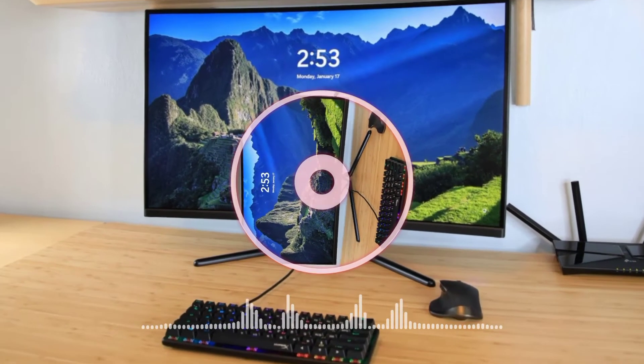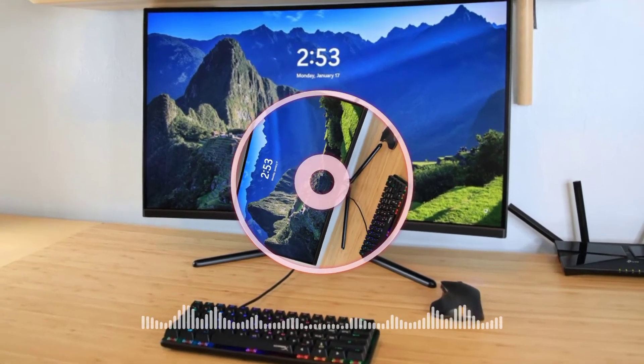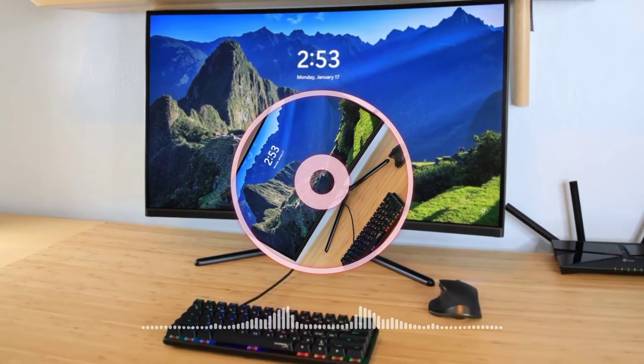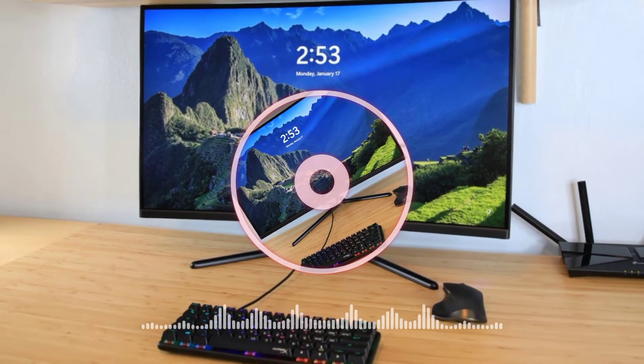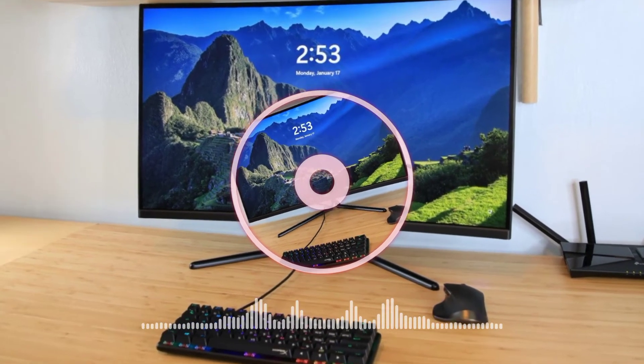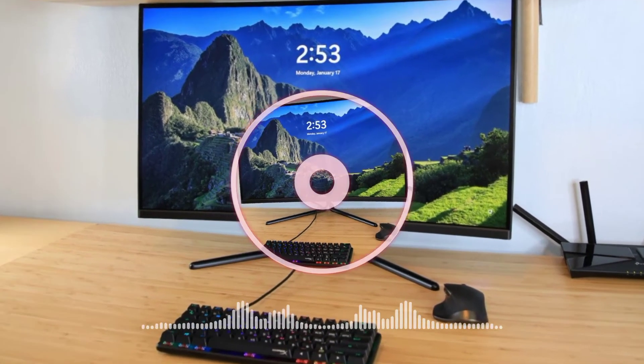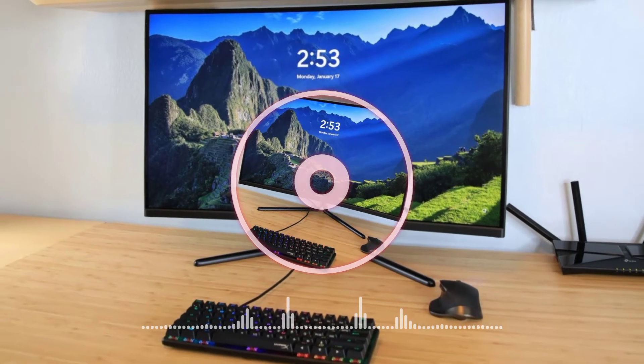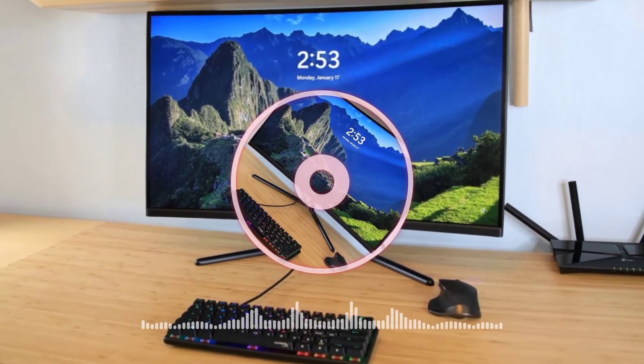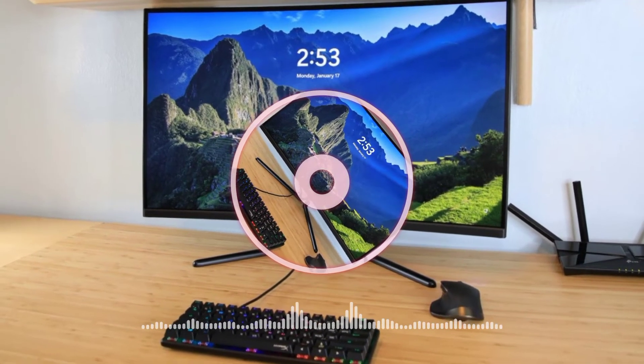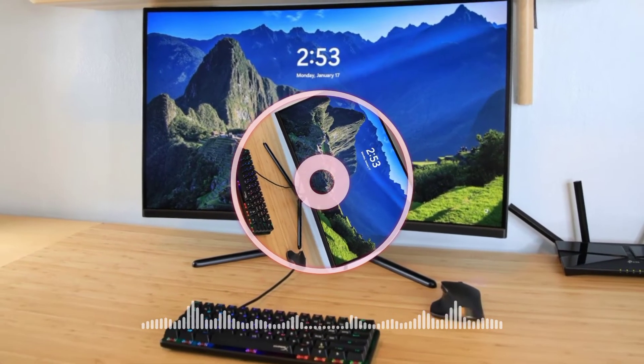ViewSonic VP16 OLED is a 15.6-inch portable monitor with native Full HD resolution. It is ideal for creative professionals looking for remarkable color performance with advanced OLED technology.